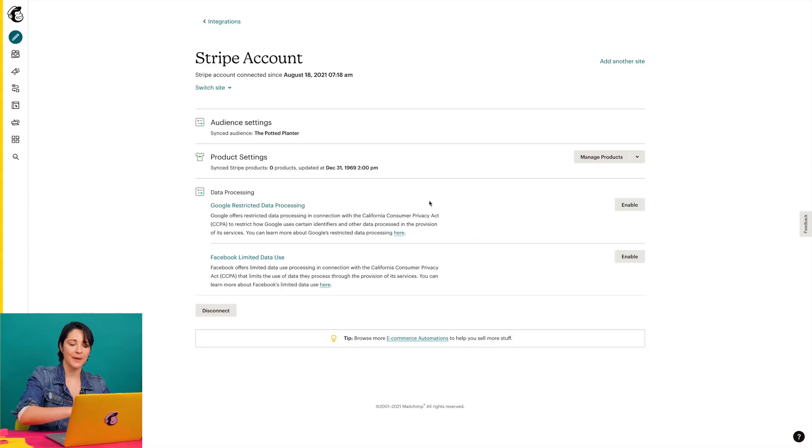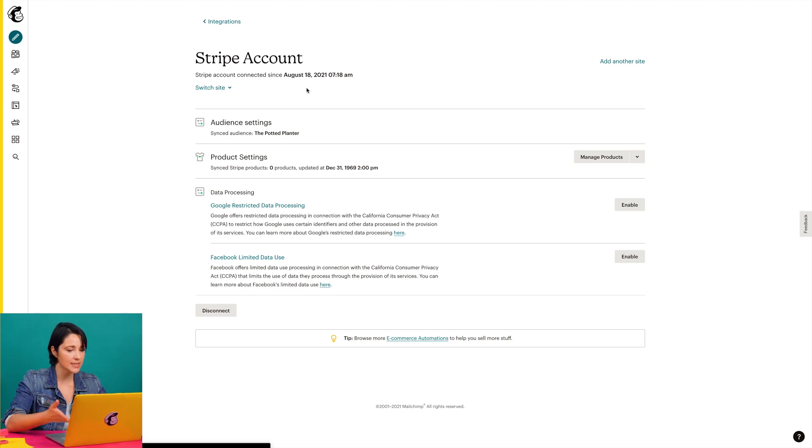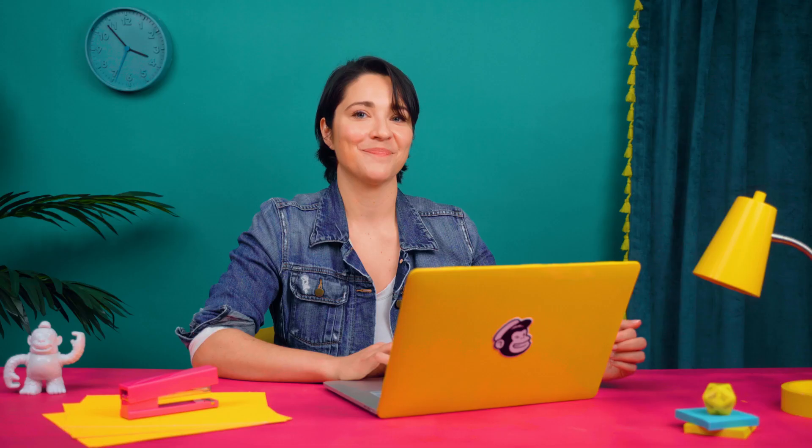This will take me to the management page for Stripe. Here I can see my connection status, audience settings, and product settings. I can also add new Stripe products to MailChimp for my shoppable landing pages. If I use Stripe with MailChimp stores, products that I create in MailChimp won't be available to review or edit directly in Stripe — they'll only exist in MailChimp and I'll use Stripe to process payments.